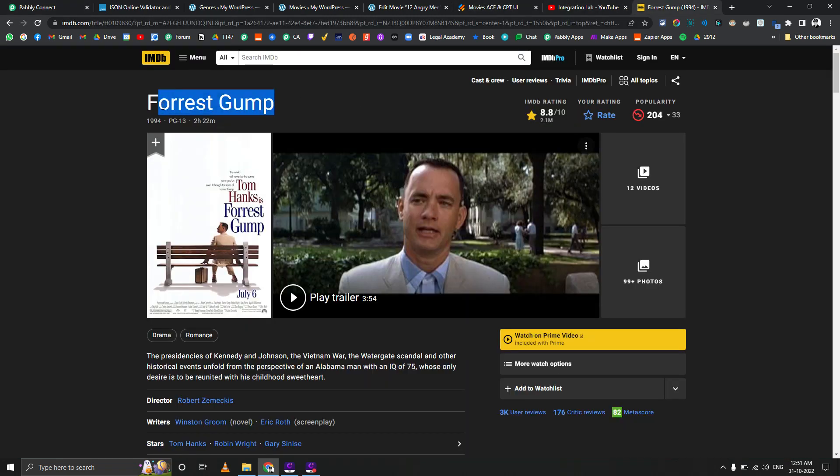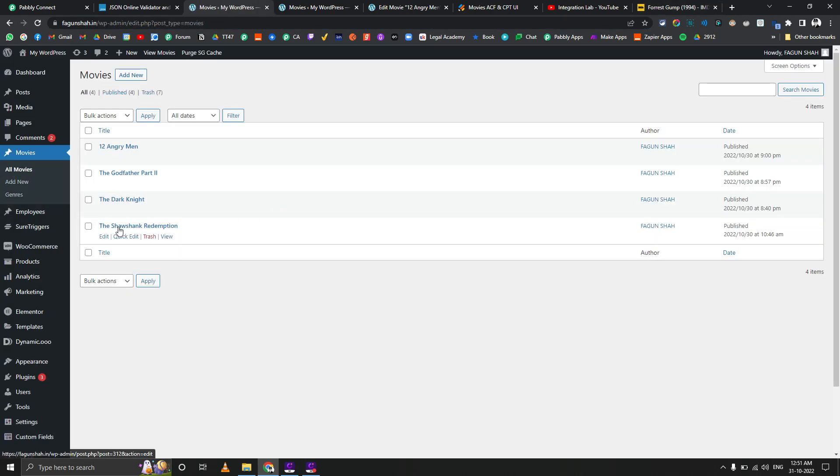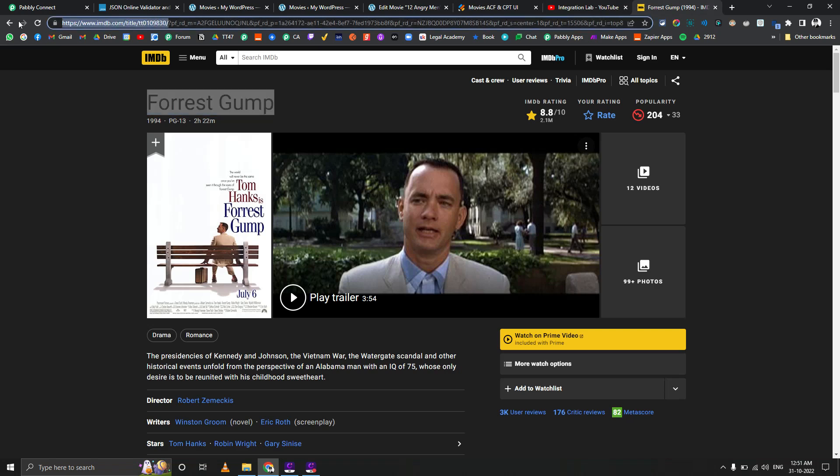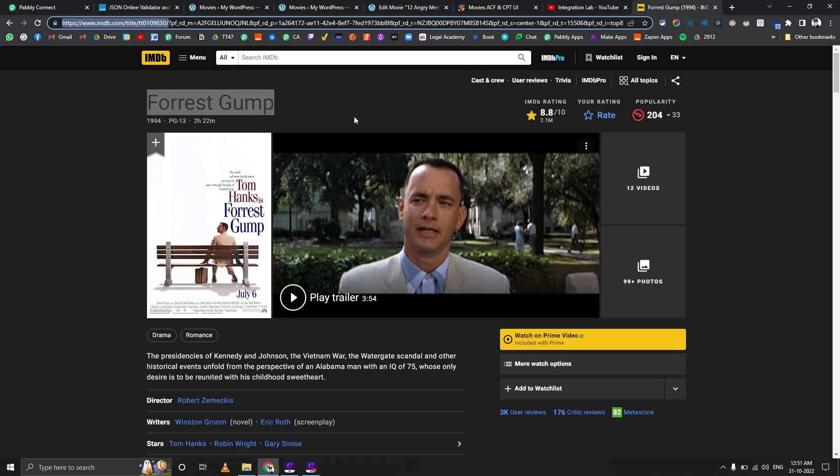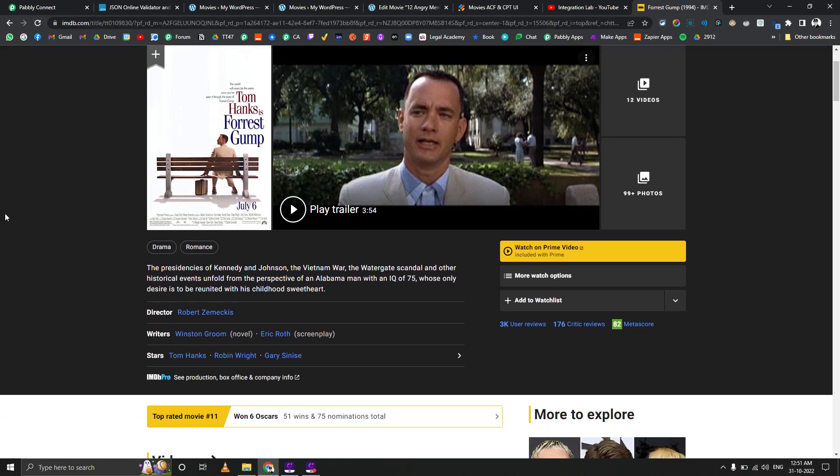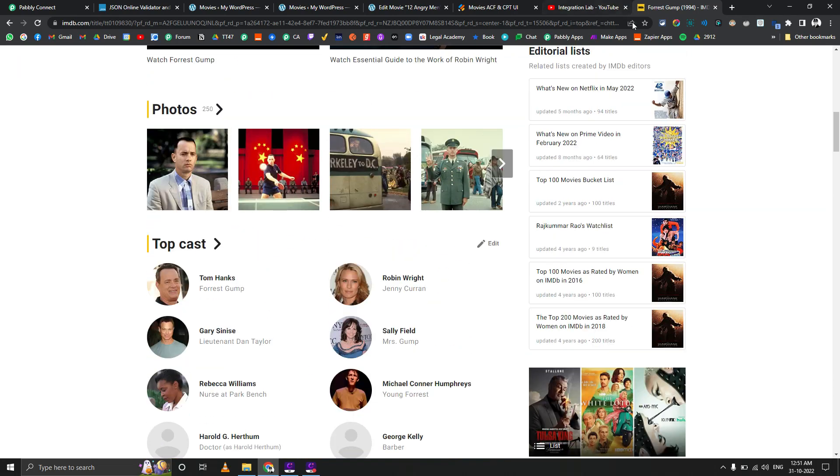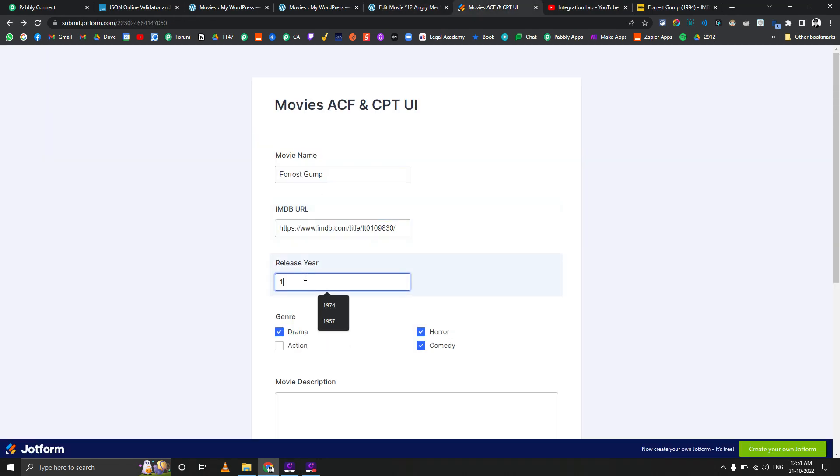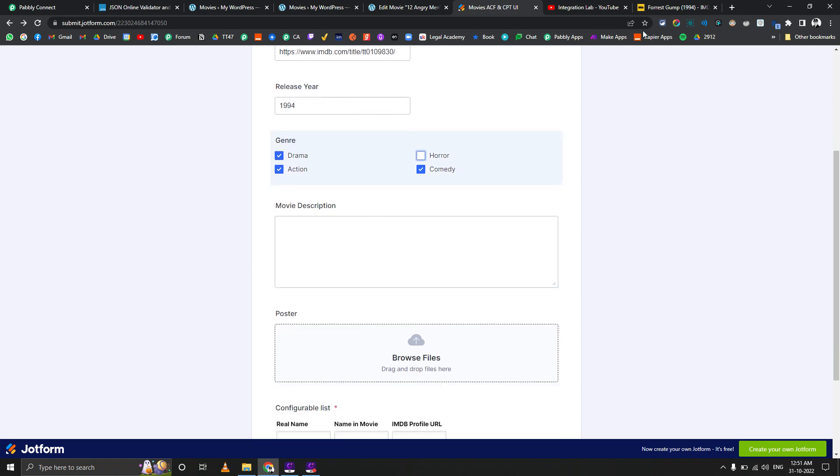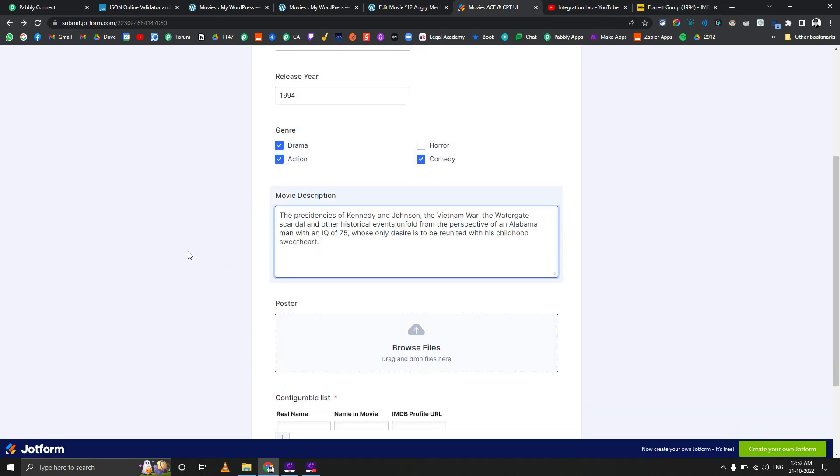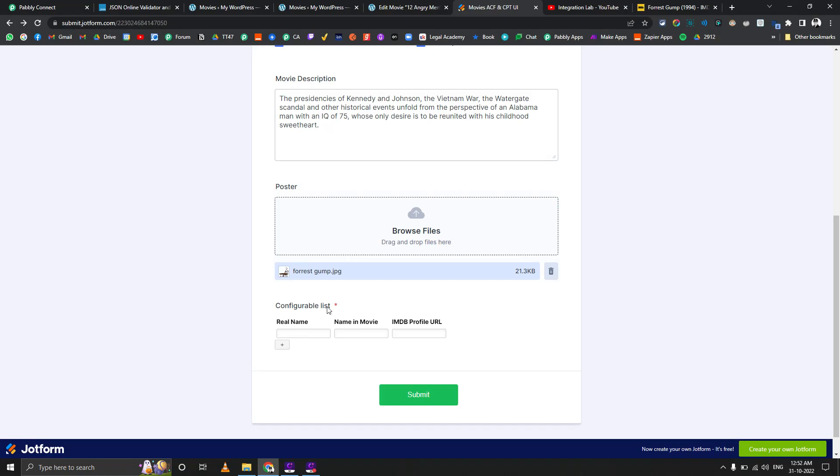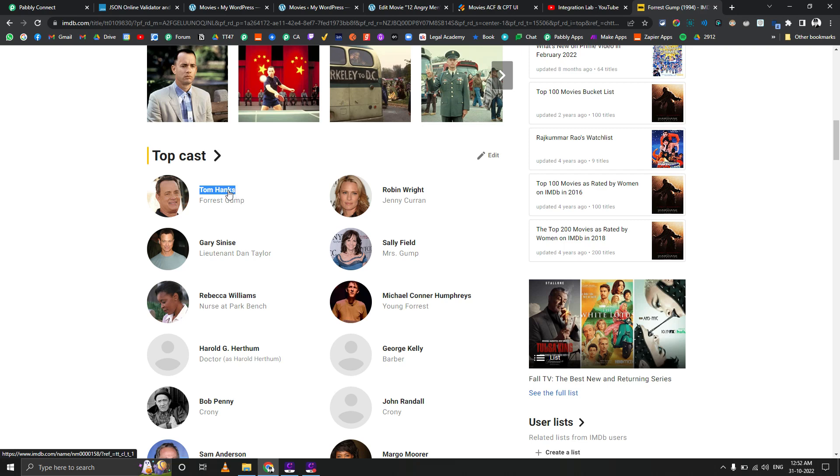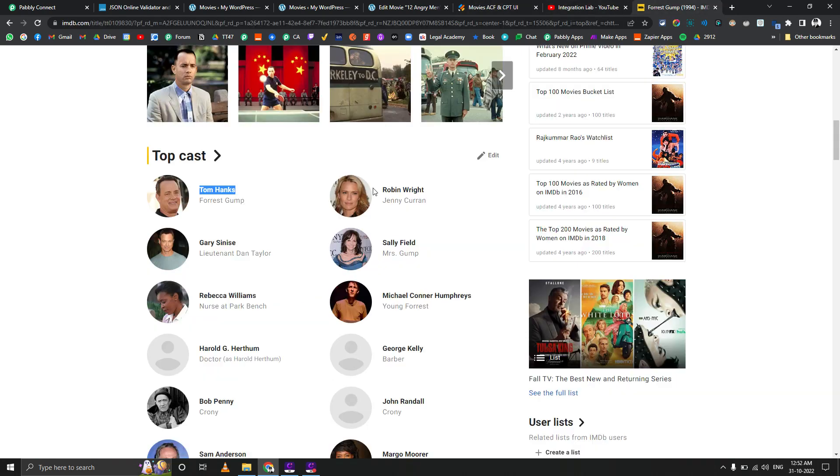Let's test it out. I already have something open. Let me go to my all movies section first. There is no Forrest Gump in here. Let's paste the Forrest Gump name here, let's copy its IMDb URL. When was this released? 1994. Okay, just for testing purposes, it was drama, action, and comedy. Let's keep those three to test everything out. Let's copy the description and I've already downloaded the poster, so I'll just upload it from here.